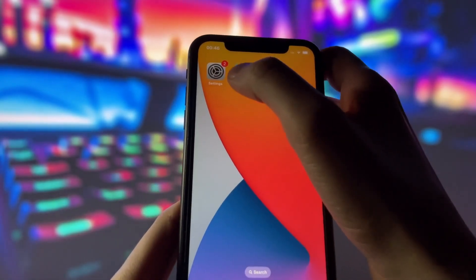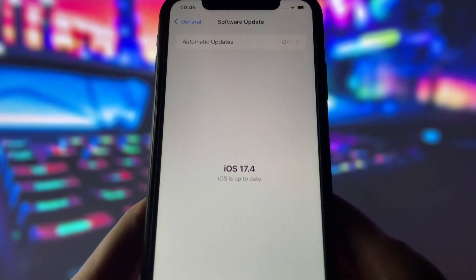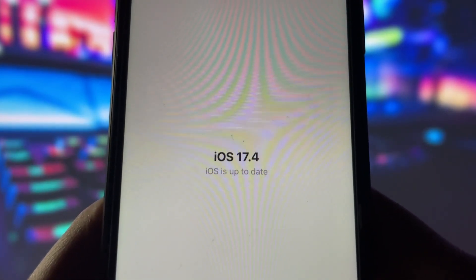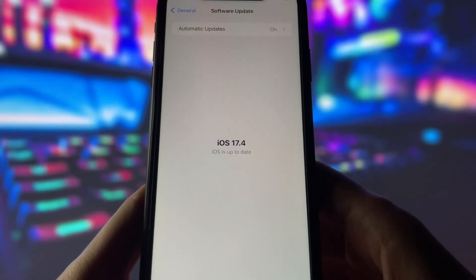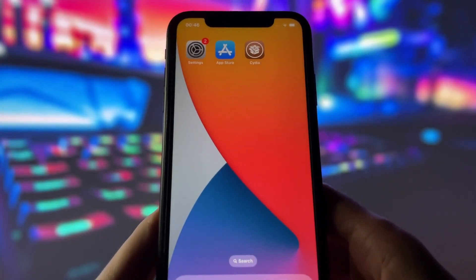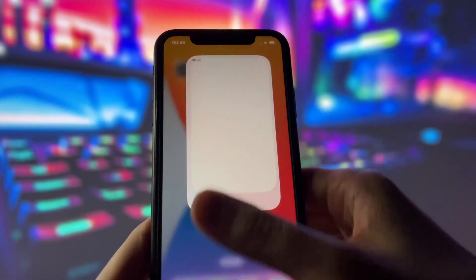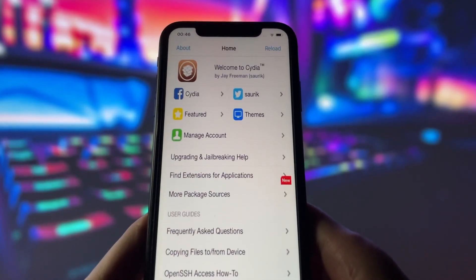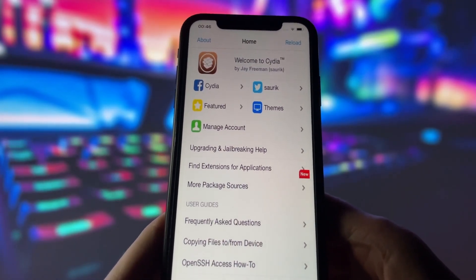But before we begin, let me show you that I am running the latest iOS version. As you can see, my device is updated to the latest version, and let me also show you that I have successfully jailbroken my iPhone. As you can see, I have the Cydia app, which is only available for jailbroken devices.